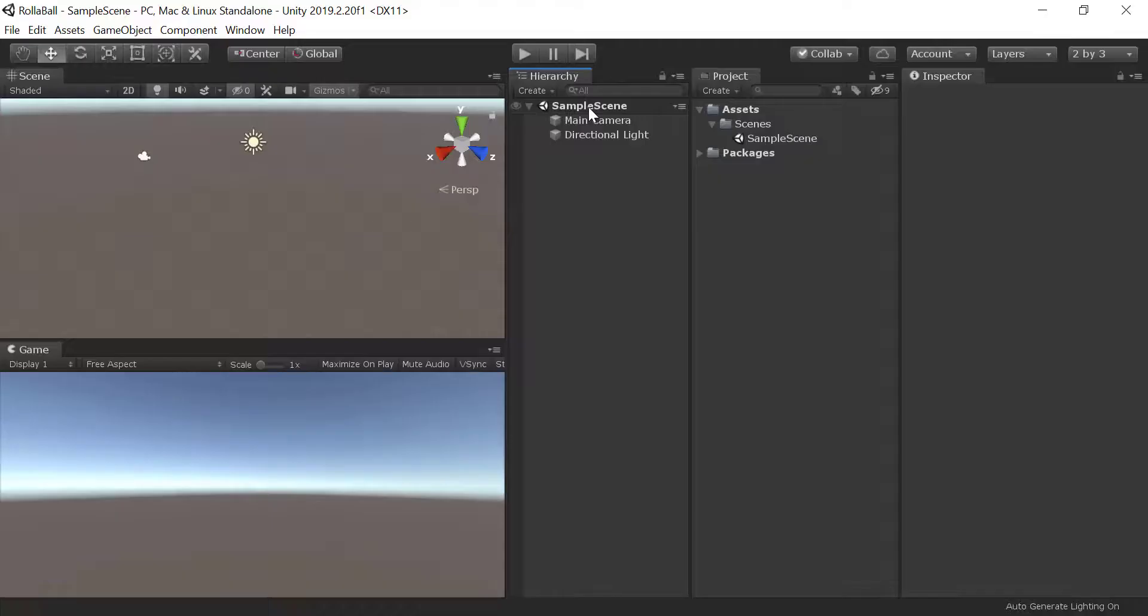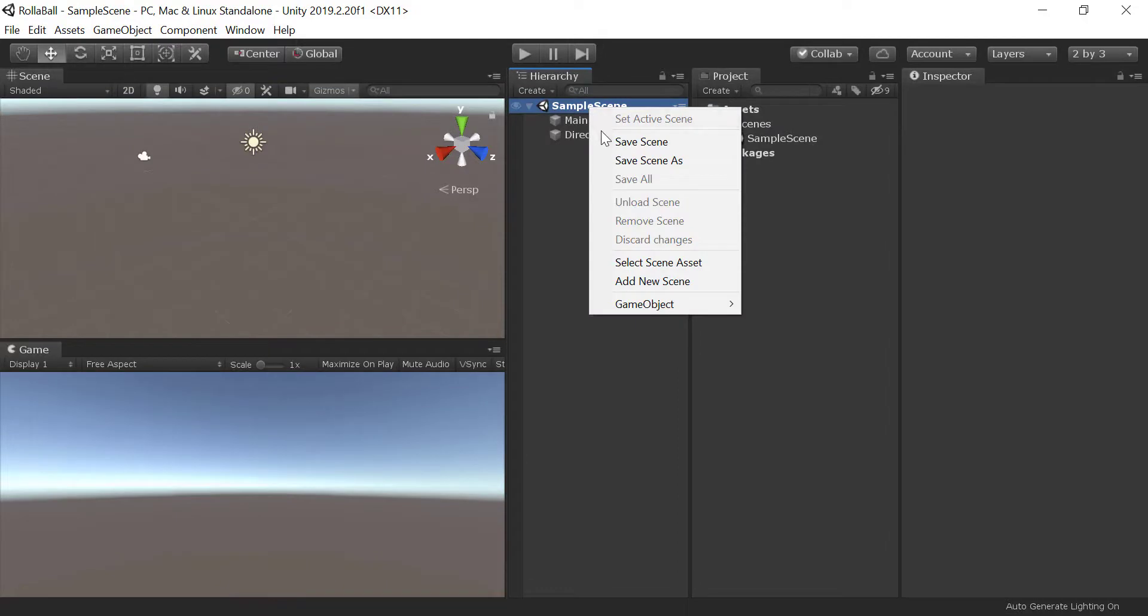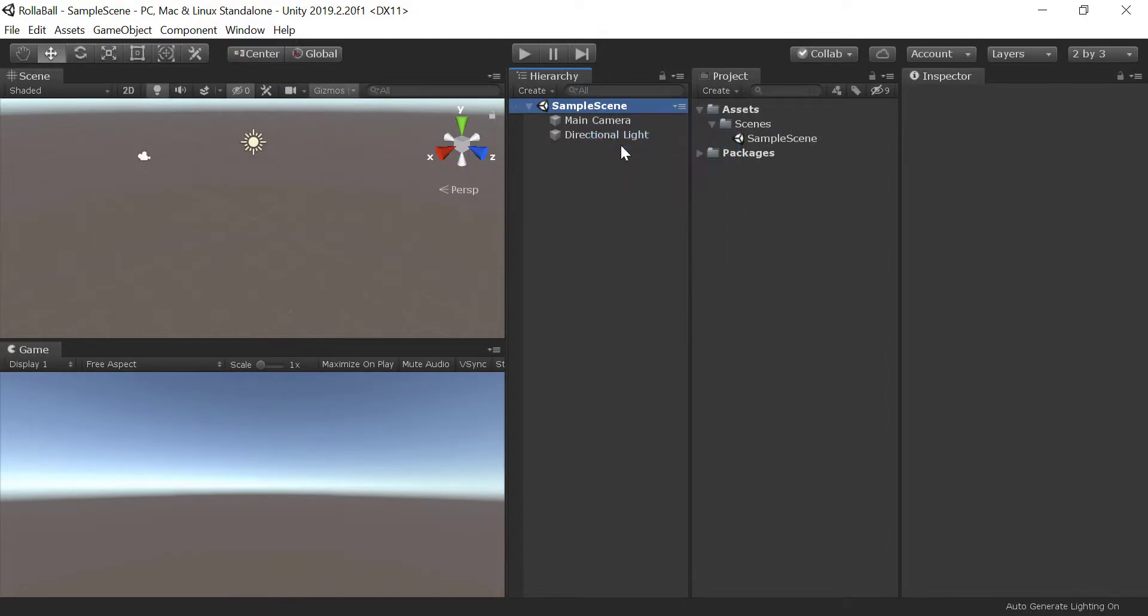Step 2. Save the scene and set up the build. In the hierarchy window, right-click on the scene name. Select Save Scene.